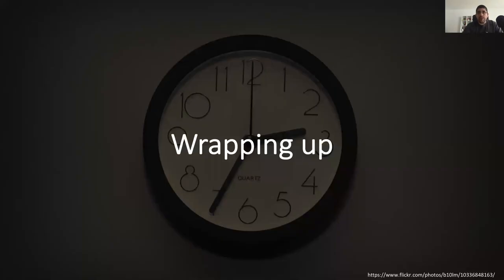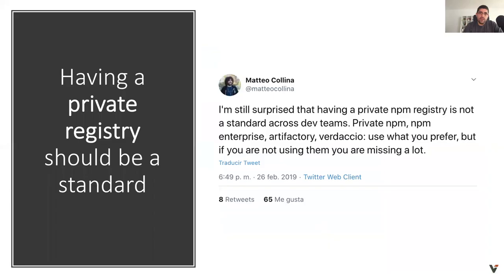We are near the end of this talk. I want to highlight a quote from Matteo Collina about this topic: 'Having a private registry should be standard.' As you have seen, a registry is an important piece of the critical path of building your app, and I hope after this talk you have a different vision of registries.